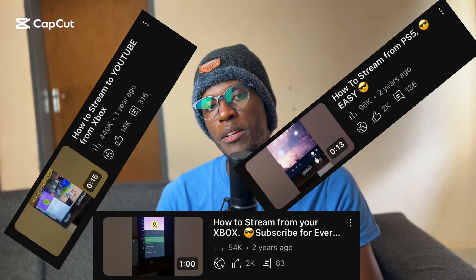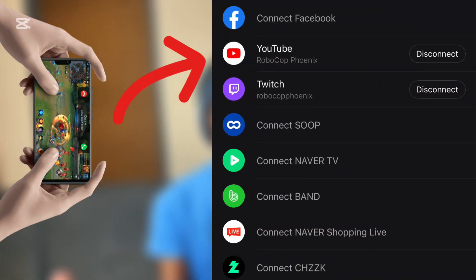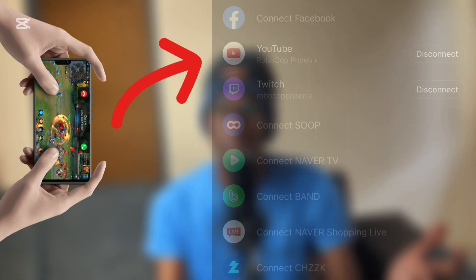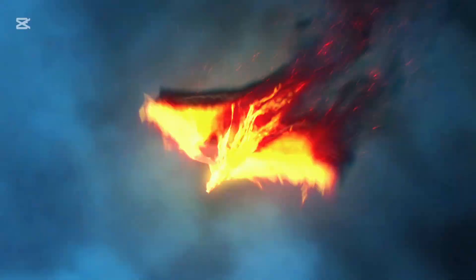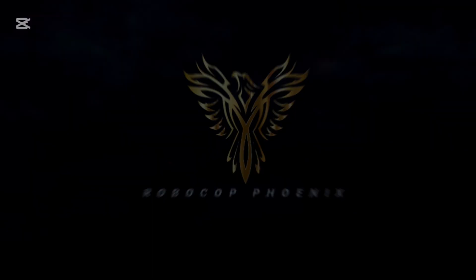A while back I made a couple of videos about how you can stream games from your Xbox or PlayStation to Twitch and YouTube, and those videos did very well. A couple of people kept leaving comments asking me to make another video about how you can stream games from your mobile phone to YouTube, Twitch, or pretty much any platform you can stream to. Let's get into it.